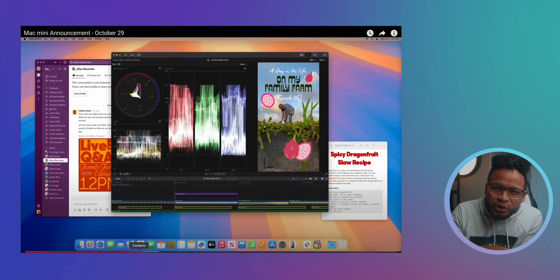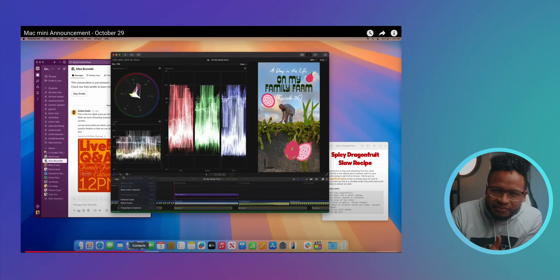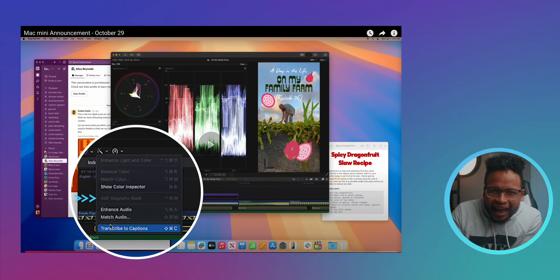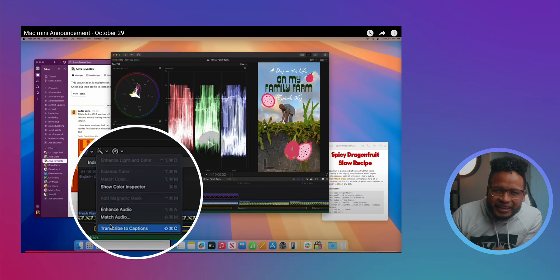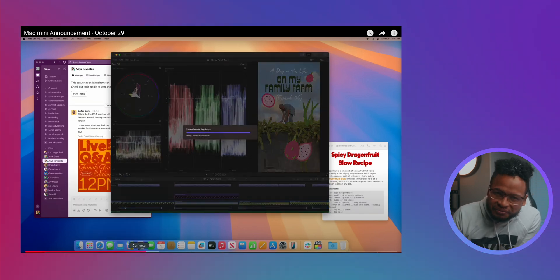But that's not the point. This happened. I see two new features at least that will be in the next update: Transcribe to Captions, the one that is highlighted right here, and Add Magnetic Mask — it's not highlighted, but it's right there. Looks like we're finally getting auto captions in Final Cut Pro.